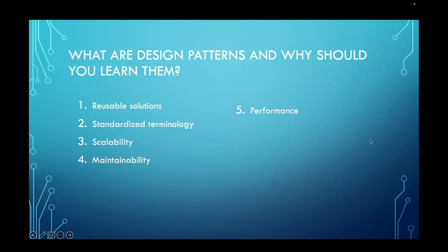Some design patterns can help to improve performance by optimizing resource usage, reducing overhead, or facilitating efficient algorithms.